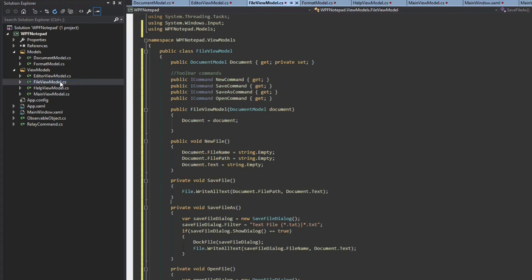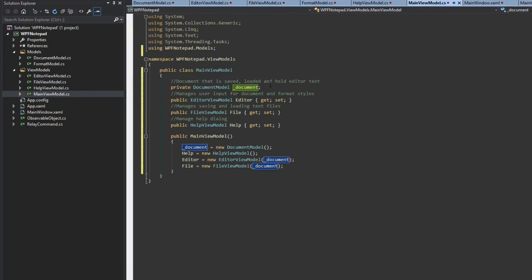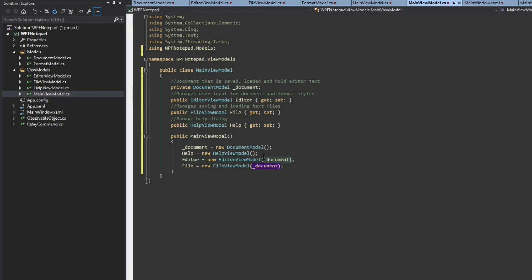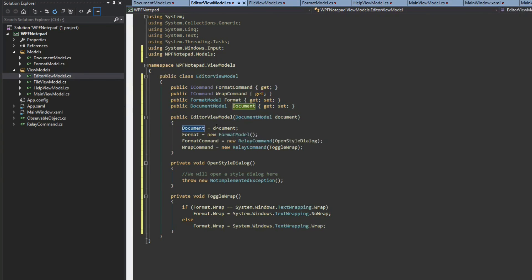when we go to our file view model and go to the constructor and we set the document to document, we are setting this document equals this. They are the same exact instance. It's not new. We didn't use the new keyword. They are the same exact instance. Also, we did, I think I did first for file. So then we have our editor here which also has the same instance. We go to our editor when we pass it the parameter of this instance. We also set this to the same instance.